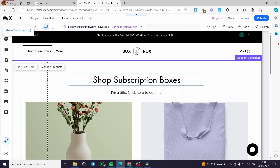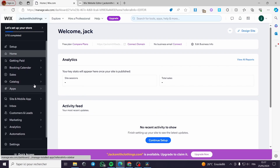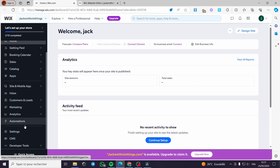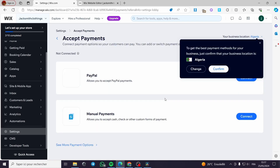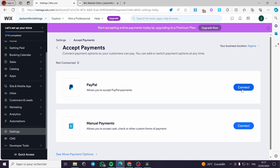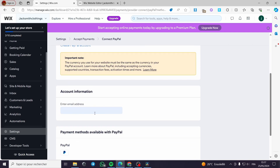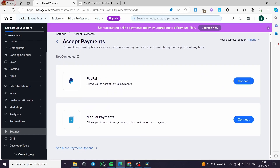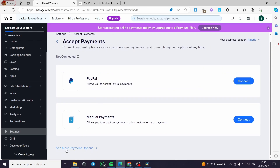Now we'll go to the Wix dashboard to set up payment methods. Go to 'Settings' and you'll see options to customize your checkout form, set policies, and choose payments. You can get paid by customers by choosing a payment method or payment gateway. For example, you can add PayPal to accept PayPal payments — just connect it using the email where you'll receive money from clients. There's also a manual payment option for cash checkout or cash on delivery.